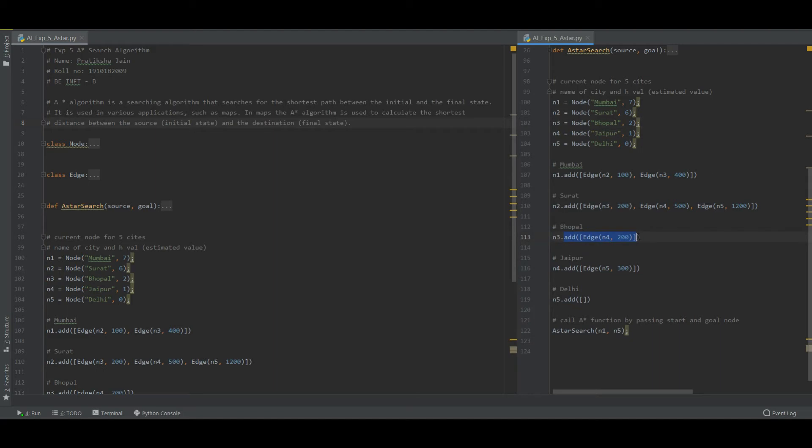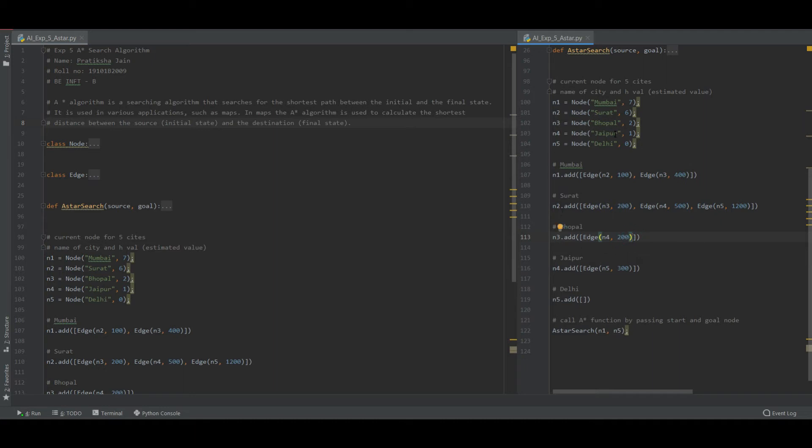So it cost me 200, so of course I don't have any other option. So I need to go from Bhopal to Jaipur at 200, so it is 100, 200 and 200 for now.